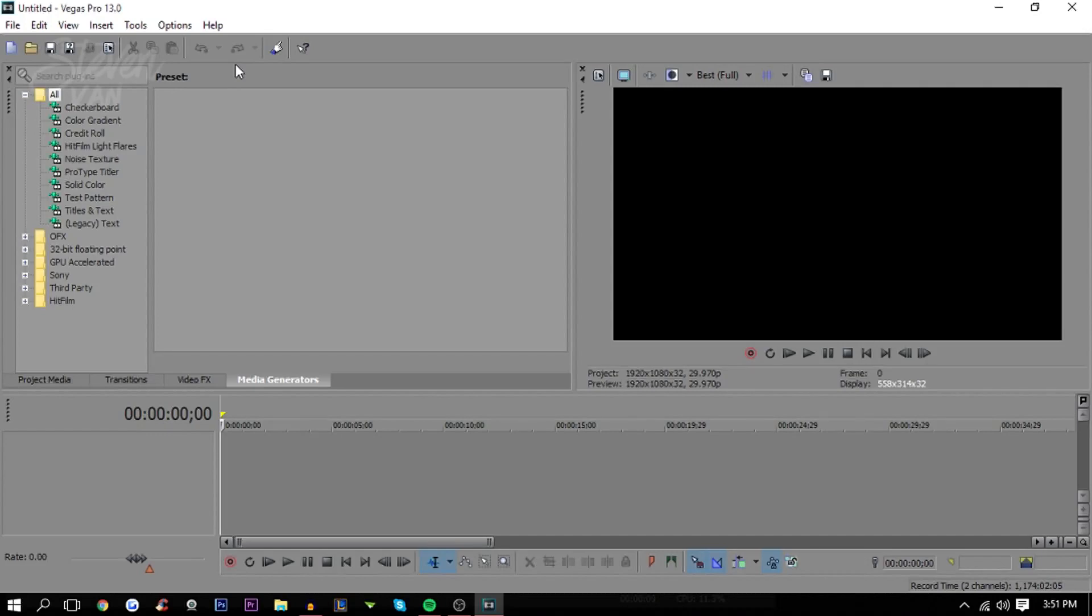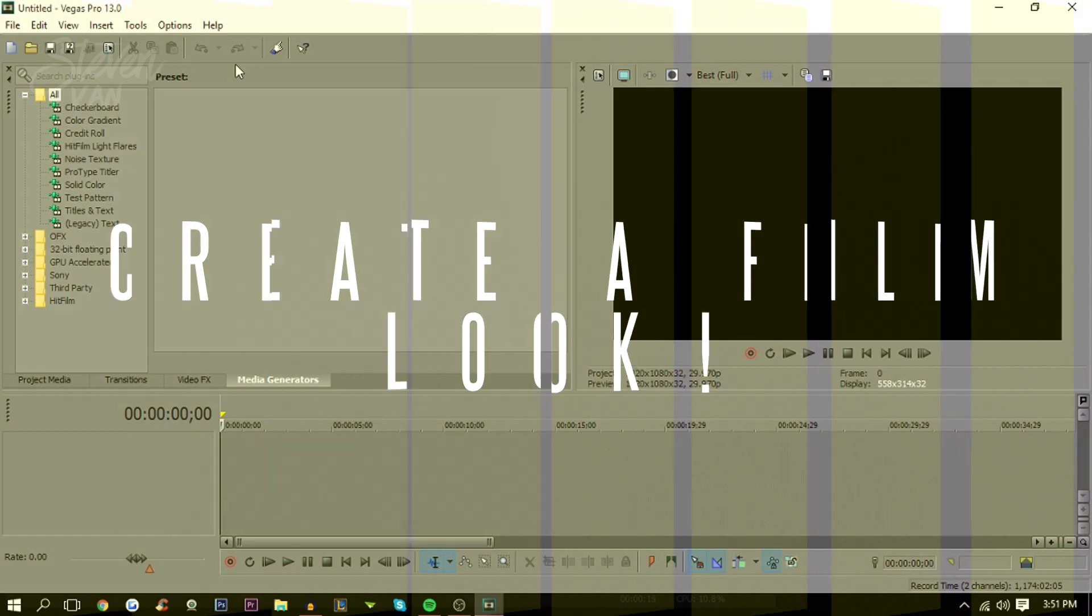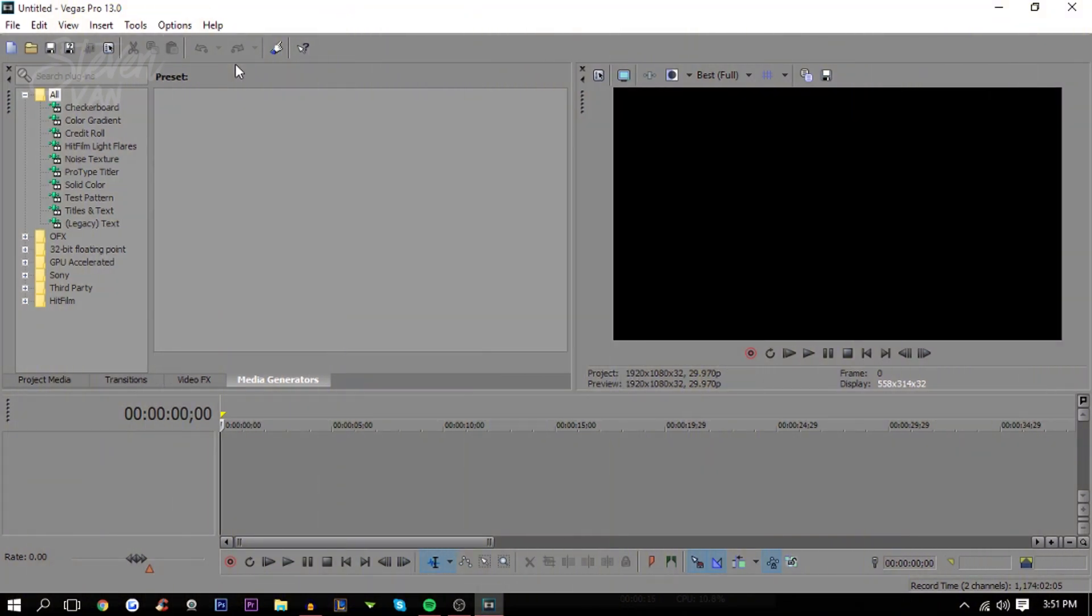Hello guys, Steven here back with another video. Today I'm going to teach you how you can create a film look in Sony Vegas Pro 13. Obviously Sony Vegas isn't the best editing software in terms of color correction, that's more like Adobe Premiere Pro, but today I'm going to teach you how to make a photo or video look very cinematic.